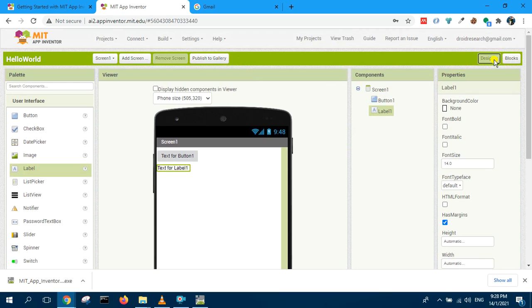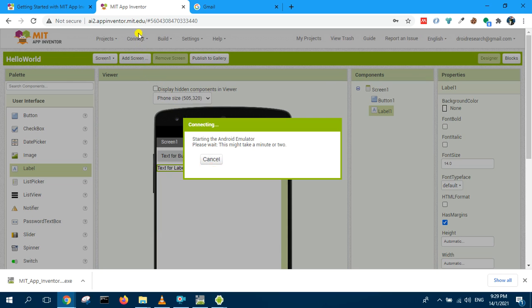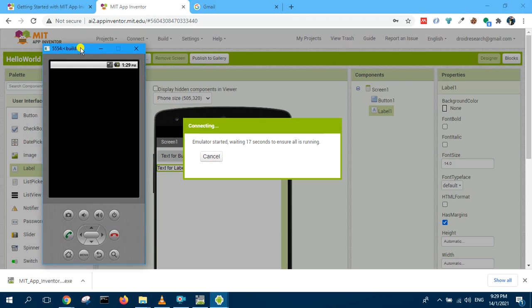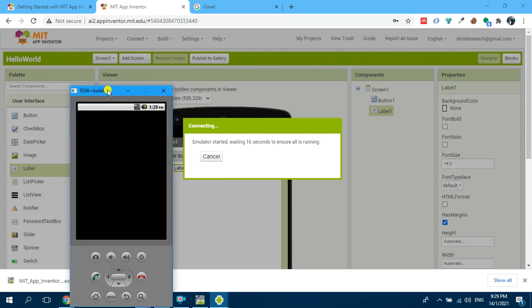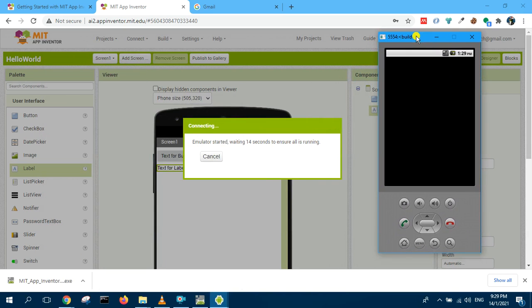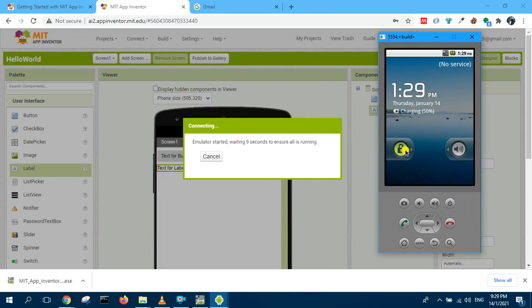I click on this button, connect, and then it came out here. Connect the emulator. And the emulator started as you can see, over here. He's just waiting 13 seconds to ensure all is running. It's running, so I can unlock it.